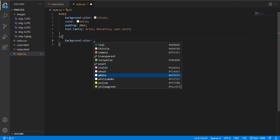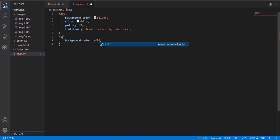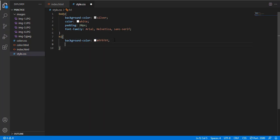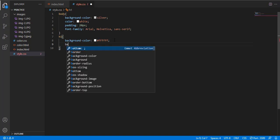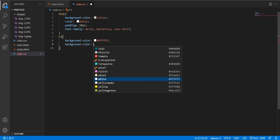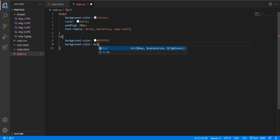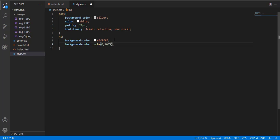H1 heading is the background color is white, six times F with a hashtag. It's a code of white color. You can directly write white as it works. We use HSLA, the background color zero, 100%, and 100%.